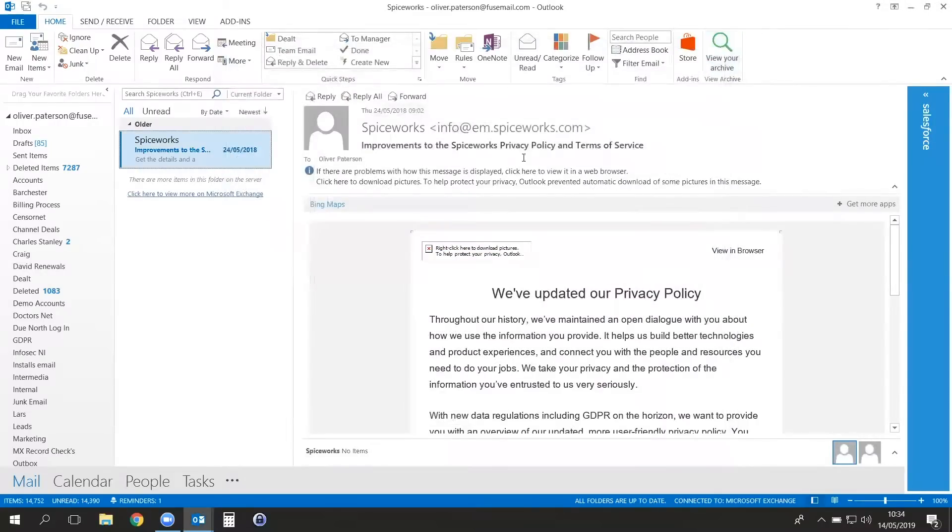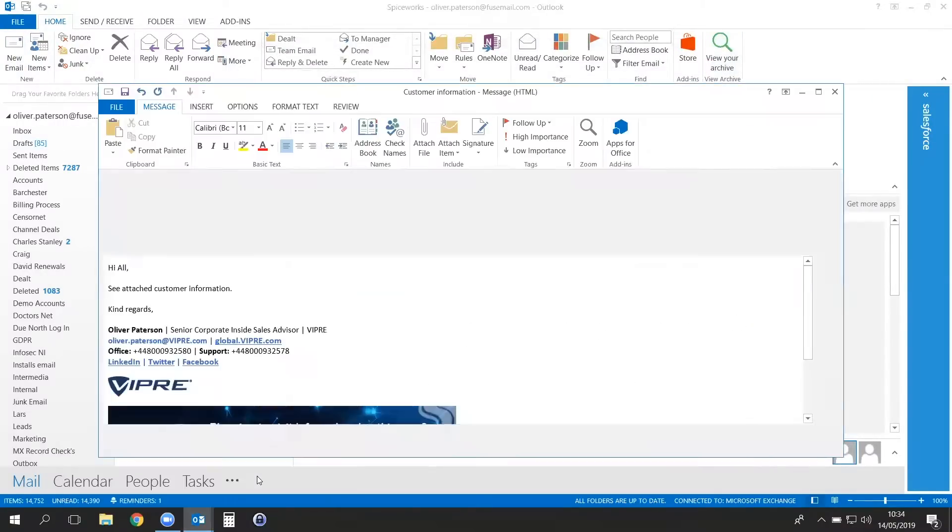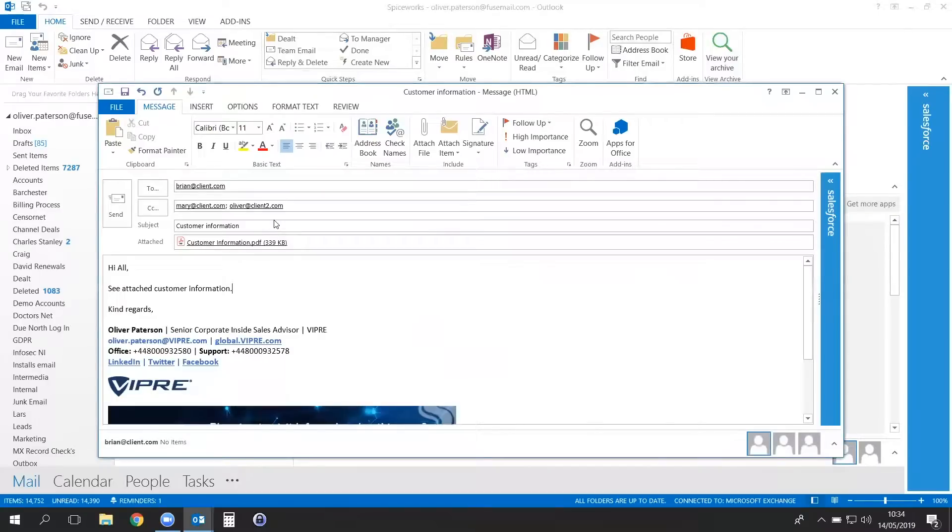To use Viper SafeSend, simply create a new email, input your external recipients, and add on any attachments you want to send.